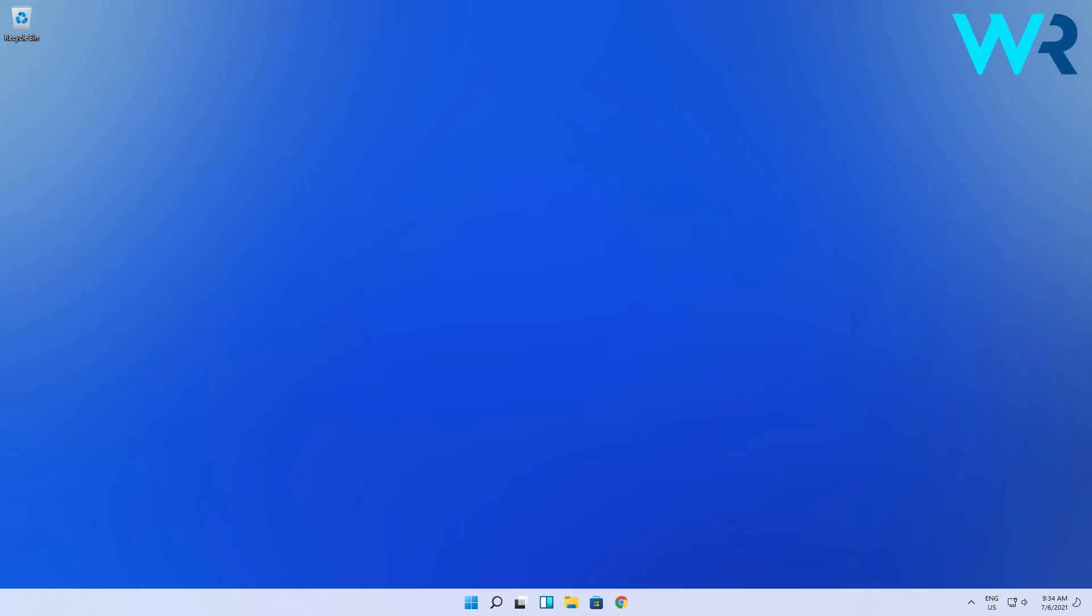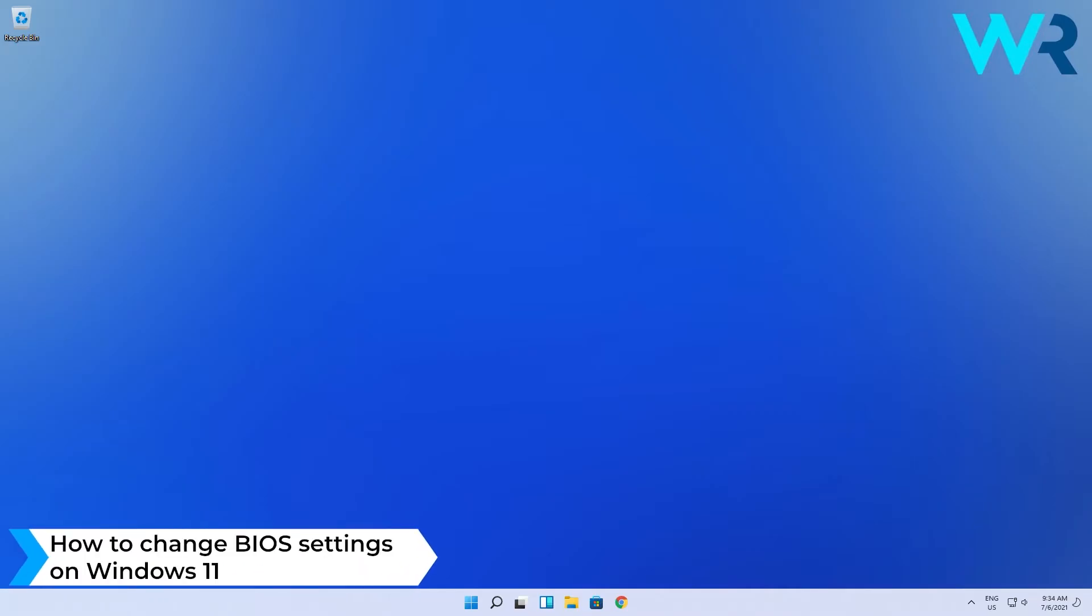Hey everyone, Edward here and welcome to Windows Report. In this video I will show you how to change BIOS settings on Windows 11.